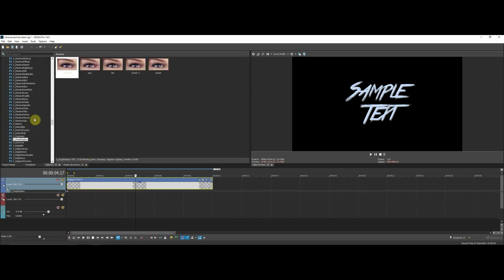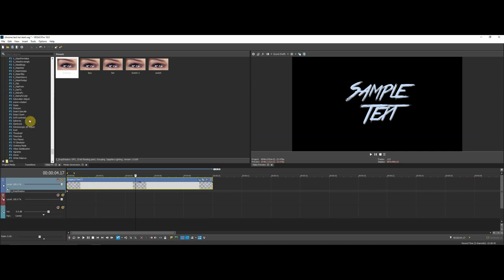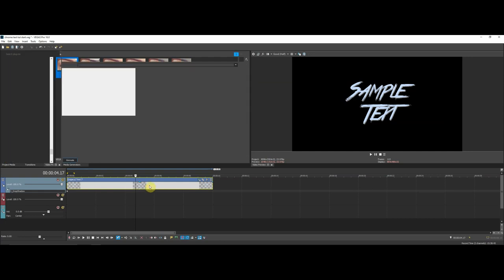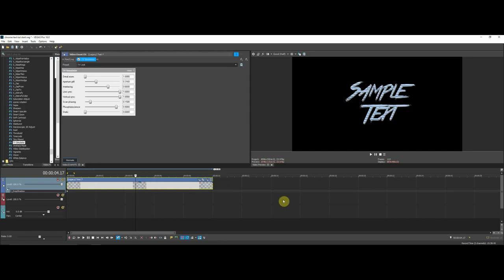The next thing you want to do is go to a regular Sony Vegas plugin — not something you have to download, it comes with Sony Vegas — called TV Simulator. When you add this effect, you want to add it just to the text alone, not to the entire layer like before.